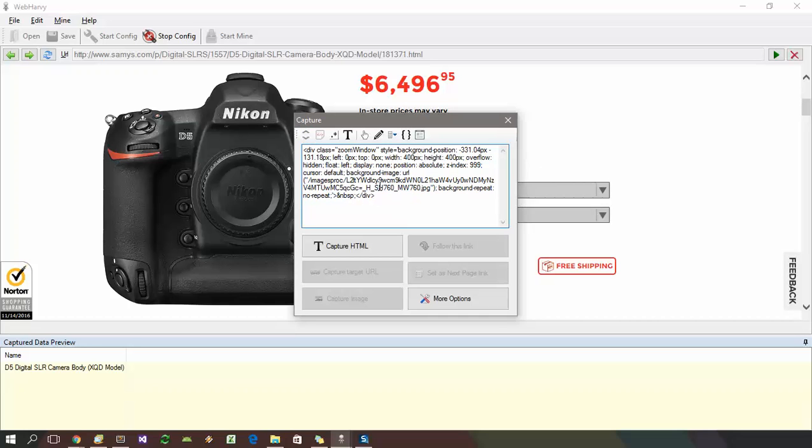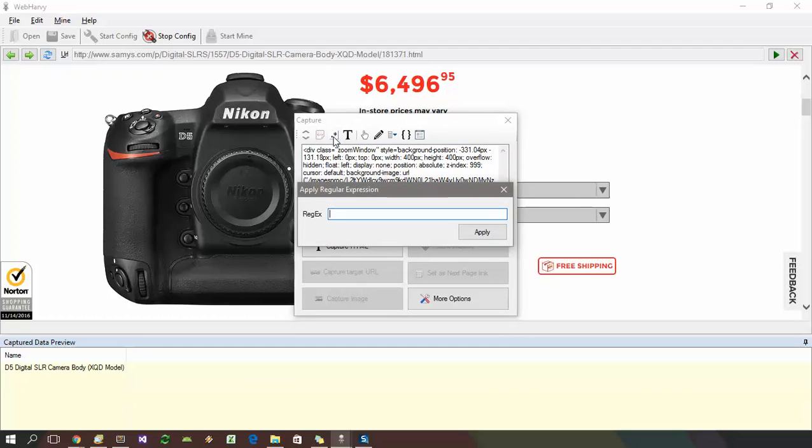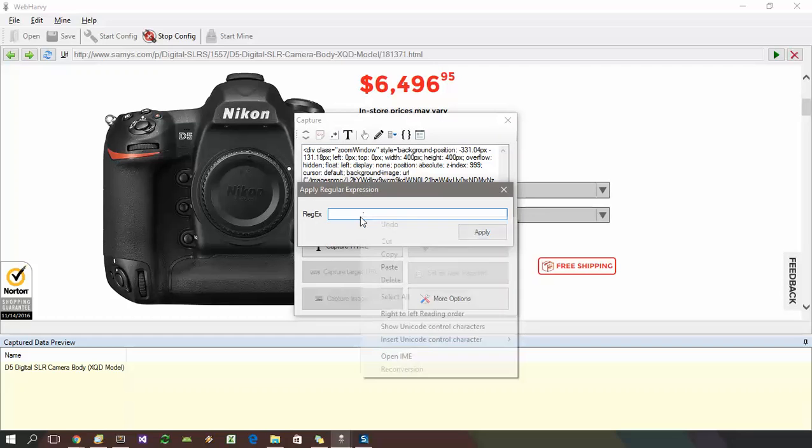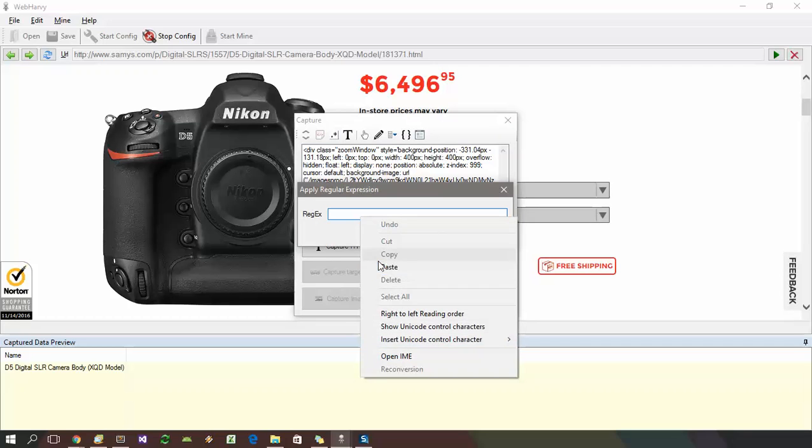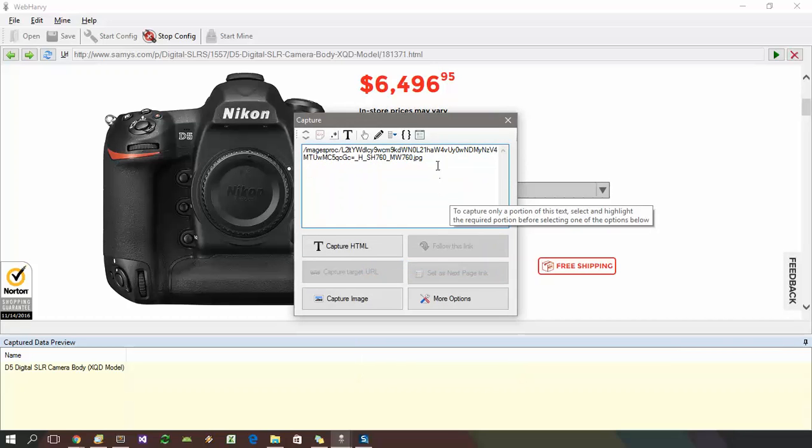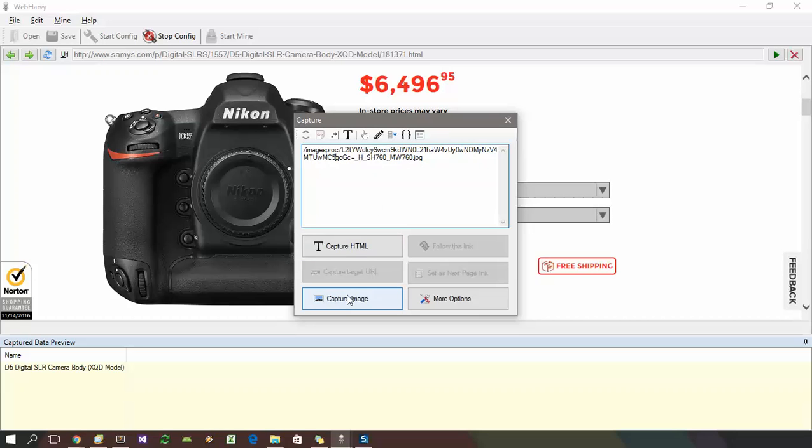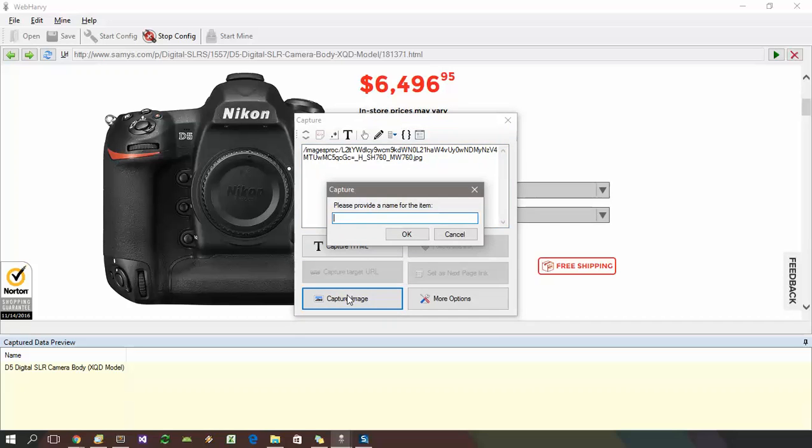So now here we have the HTML and it contains the URL which we need to download. The next step is to click on the apply regular expression option. The aim is to select only the image URL from the HTML. Paste the correct regular expression string here and apply. Now we can see that only the image URL is selected and displayed in the preview. Now you can directly click on the capture image option to download the image.